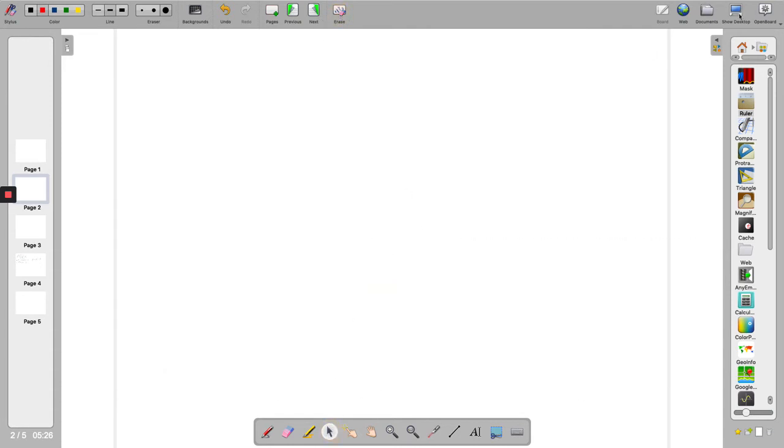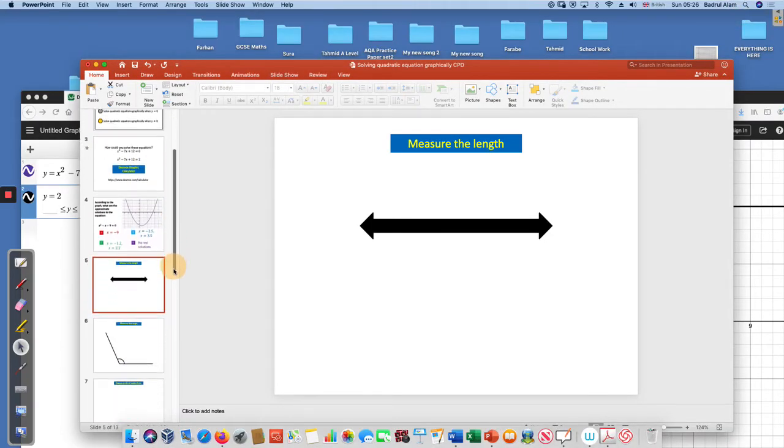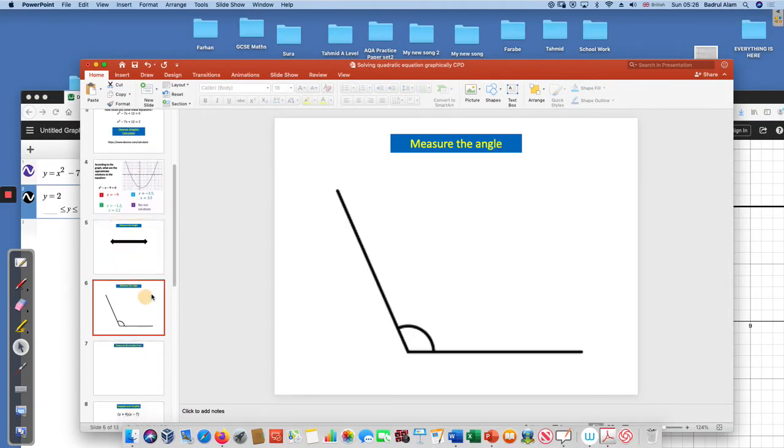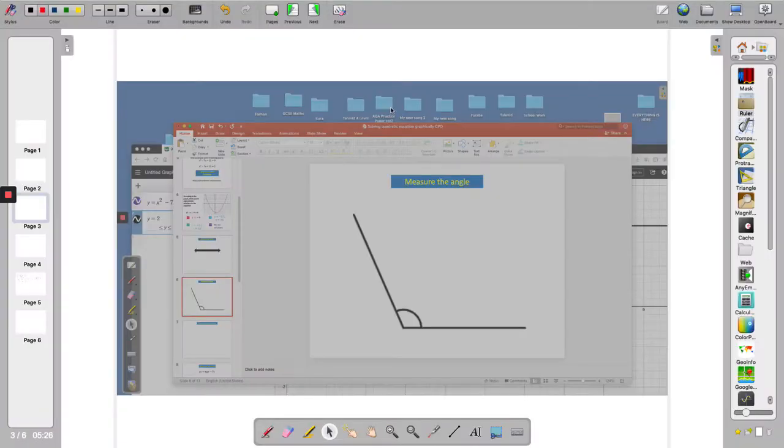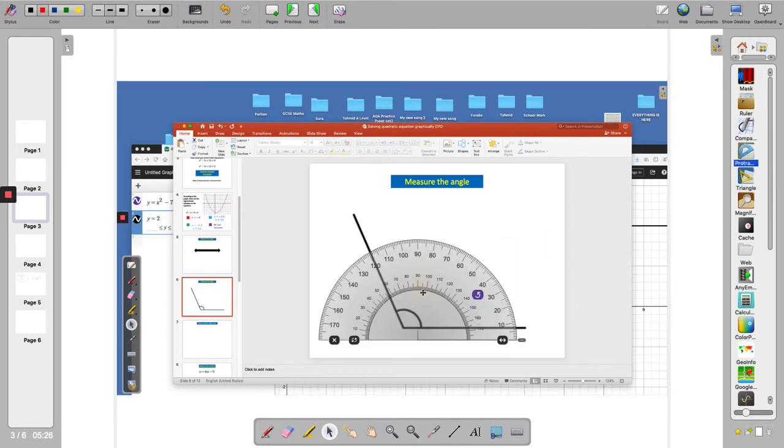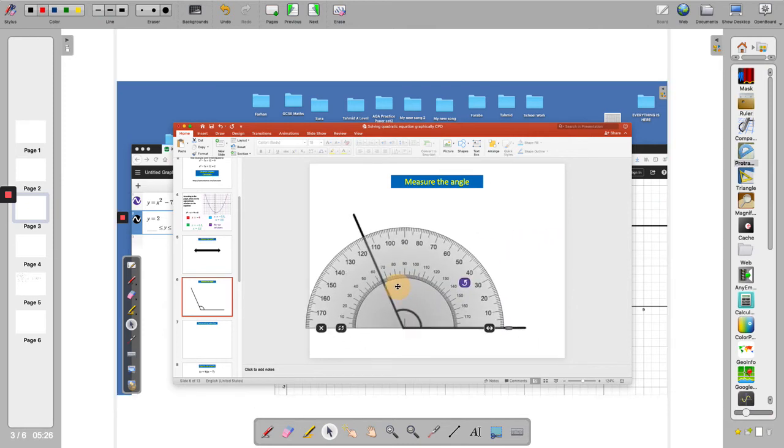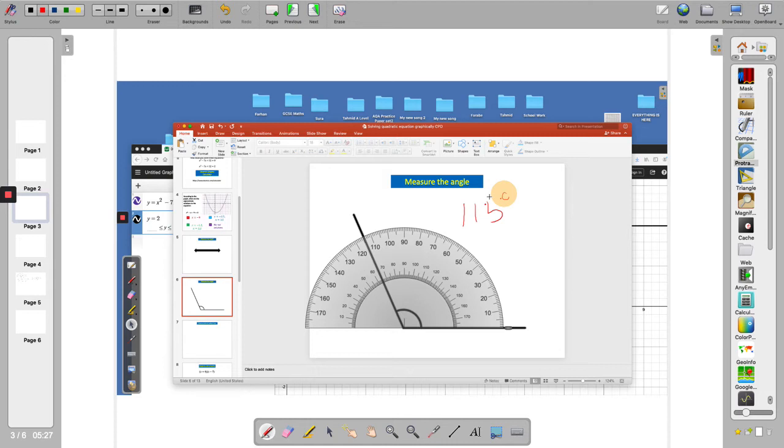I'll go to my desktop again. Next is here: measure the angle. Same thing I'll do, so I'll take it to my OpenBoard and I'll bring the protractor. I'll measure it, and when I want to write the answer I'll write it here: 115 degrees. So basically I can write on my slide as well using the pen on the OpenBoard.